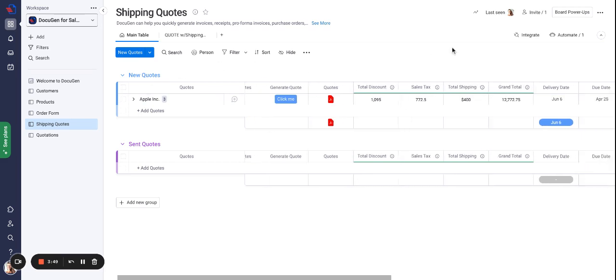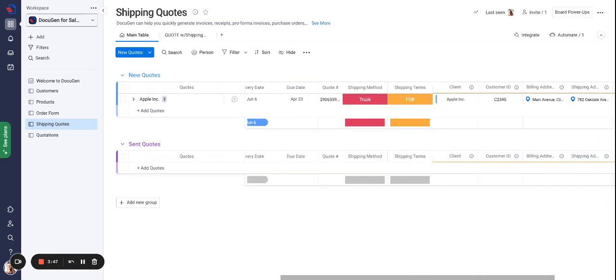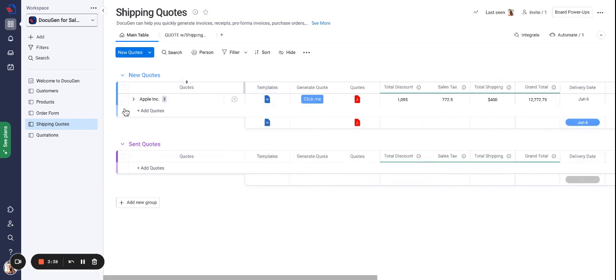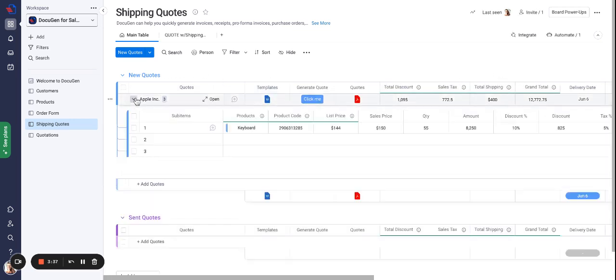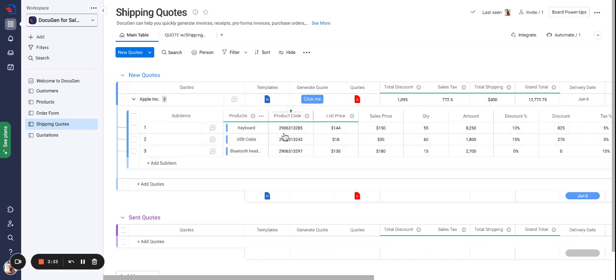In the item level we connected the items to the customers board where we are pulling the customer information. In the sub items level we connected the sub items to the products board where we are pulling the products which we will be using in the order form or the quotations.